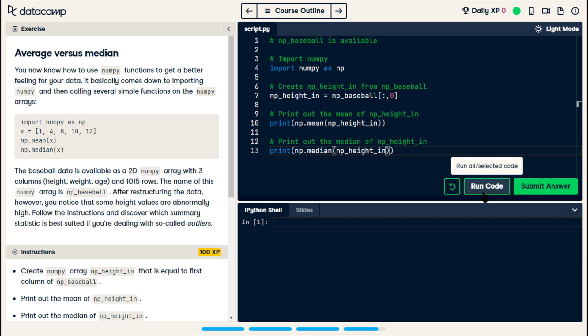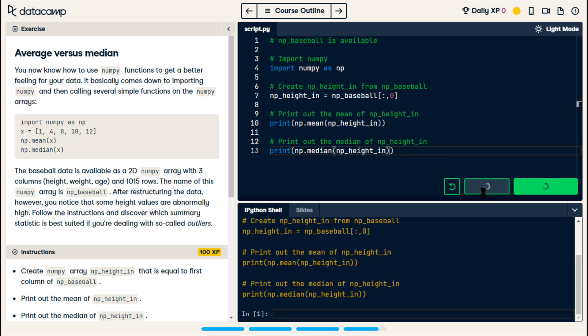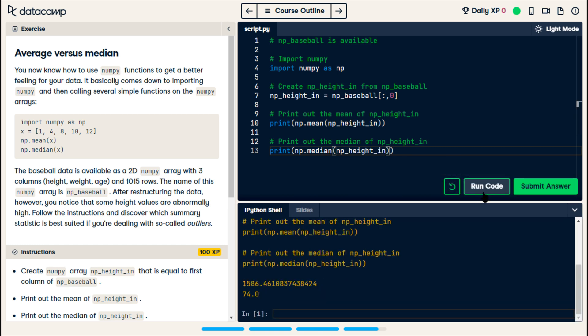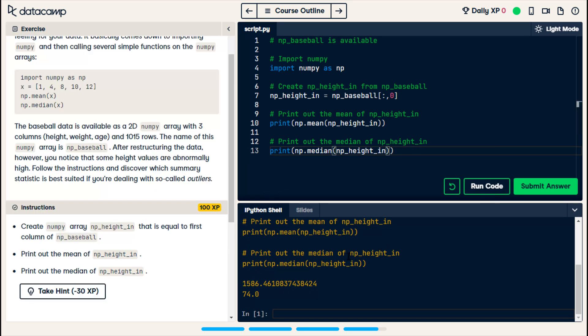Now, when I run this, the mean is the average, and the median. So, I have something wrong, because you wouldn't have that much of a difference. Unless there's something weird in the data. I mean, because how would the average of the height be 1586? Wouldn't that be a sum?